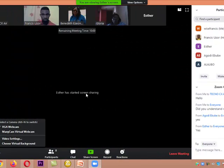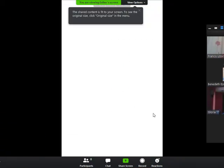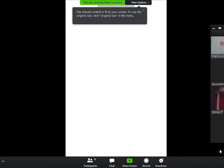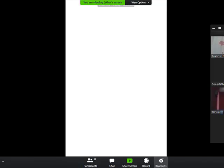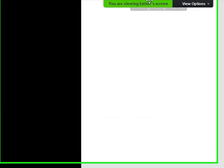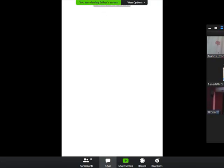Let me also show you something from your school's website. Somebody else is sharing screen — Esther is sharing screen. Esther, please, can you stop share? I want to show you something on your school's website. You will see where it says Stop Share. Are you using a phone or a laptop?